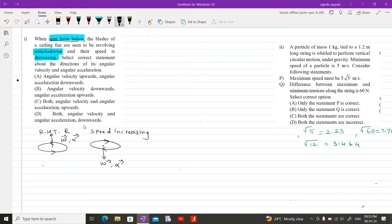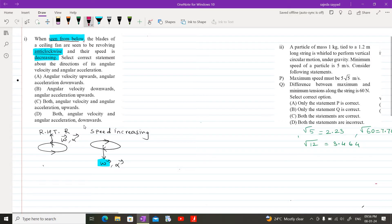Now, if we see the fan from below, we see it moving in an anti-clockwise sense, but this is like a mirror image. If we actually observe it from the top, the sense of rotation of the fan is in the clockwise direction. Therefore, for clockwise sense, the direction of omega is in the downward direction.